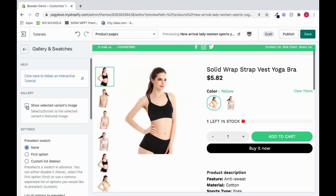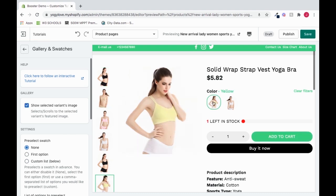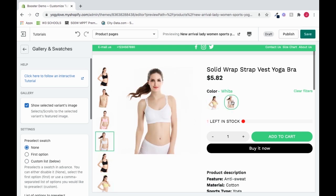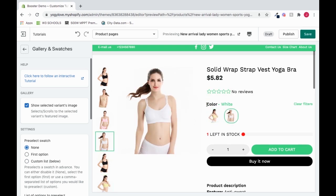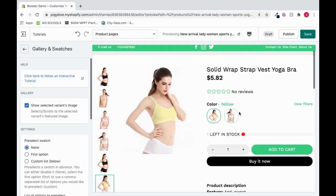So I will turn the swatches back on. Now if I click, it goes to yellow, and if I click again, it goes to white. In your settings, you can add all these different colors as well, so customers can click and flip through them at a glance.